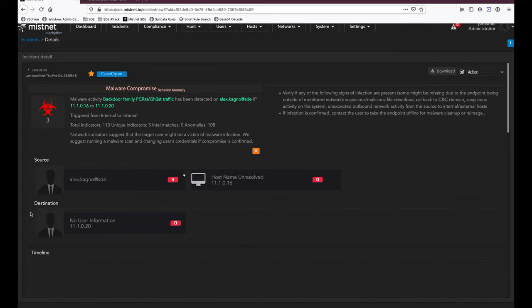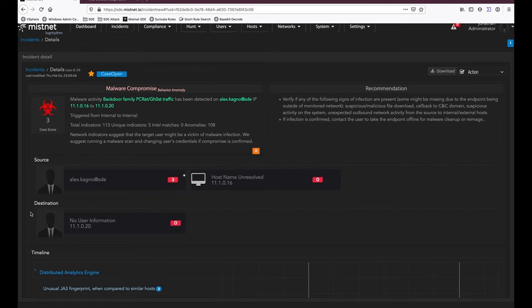Drilling into this incident, we get powerful data presented simply. First, the score — in this case only a score of three, so not high severity. Next, a description in clear human-readable English designed to help analysts: we're seeing malware activity, specifically a backdoor PC Rat family, detected on Alex's machine communicating internally to another IP address. We received 113 indicators representing this one incident — five unique and 108 anonymous.